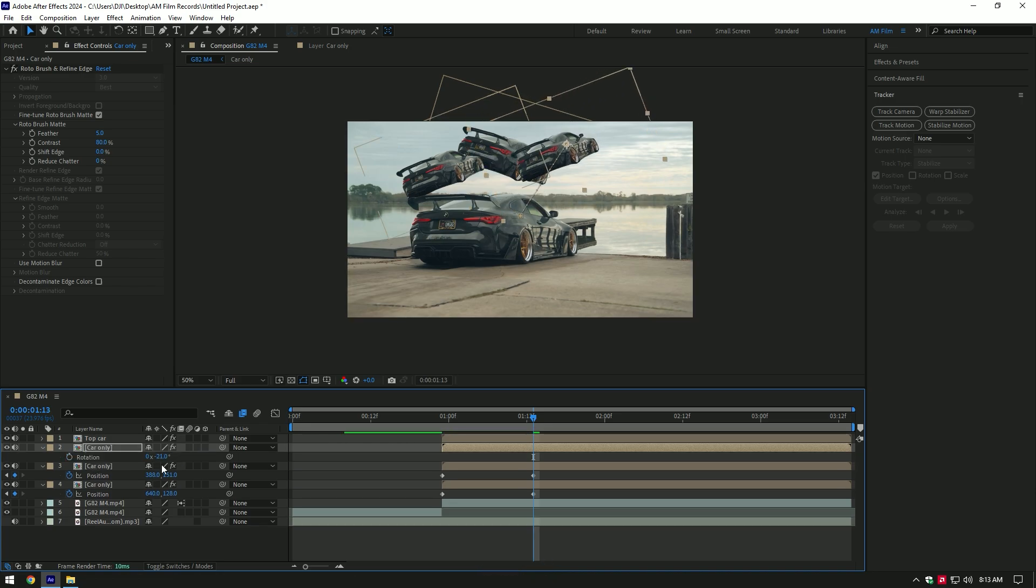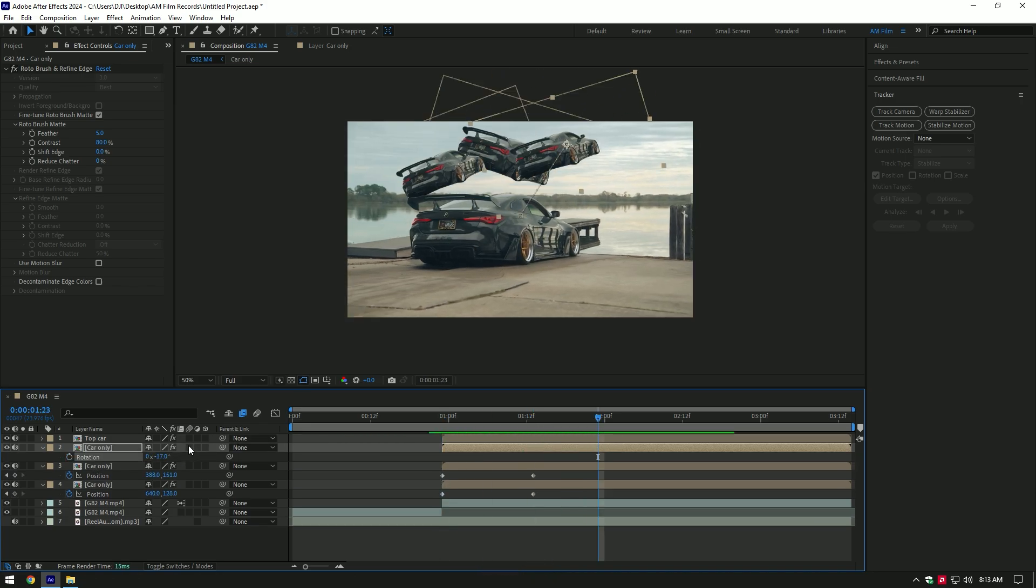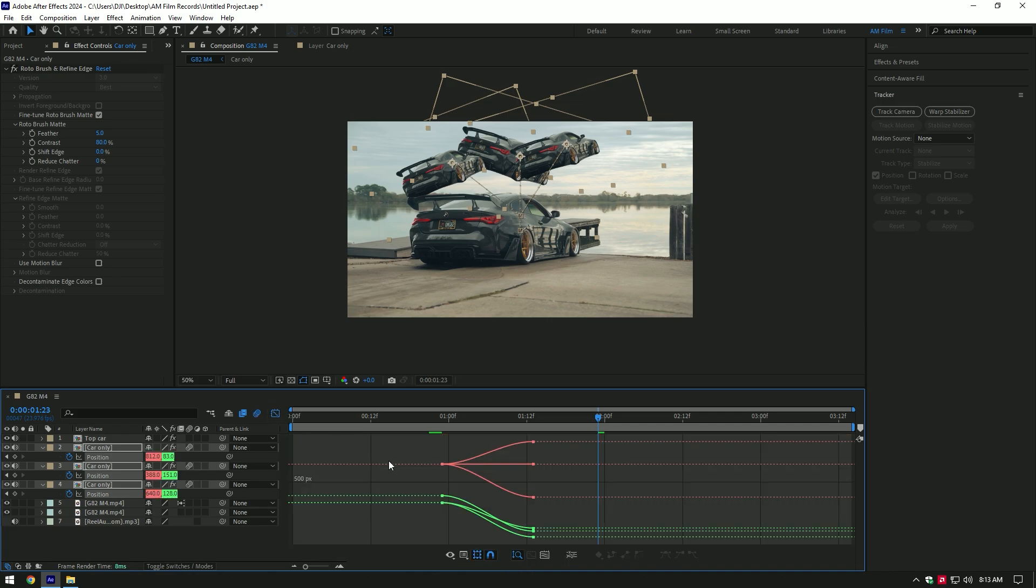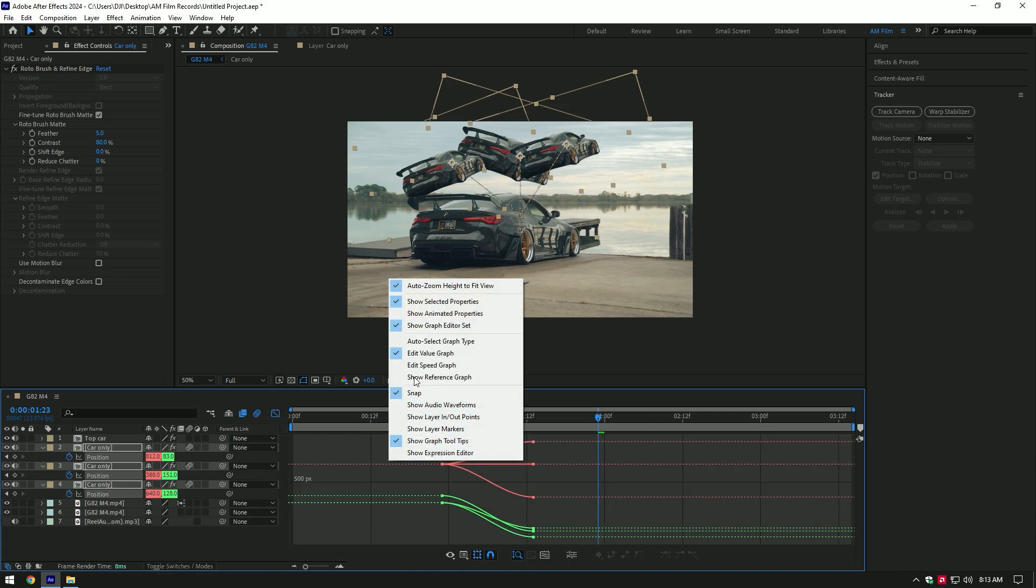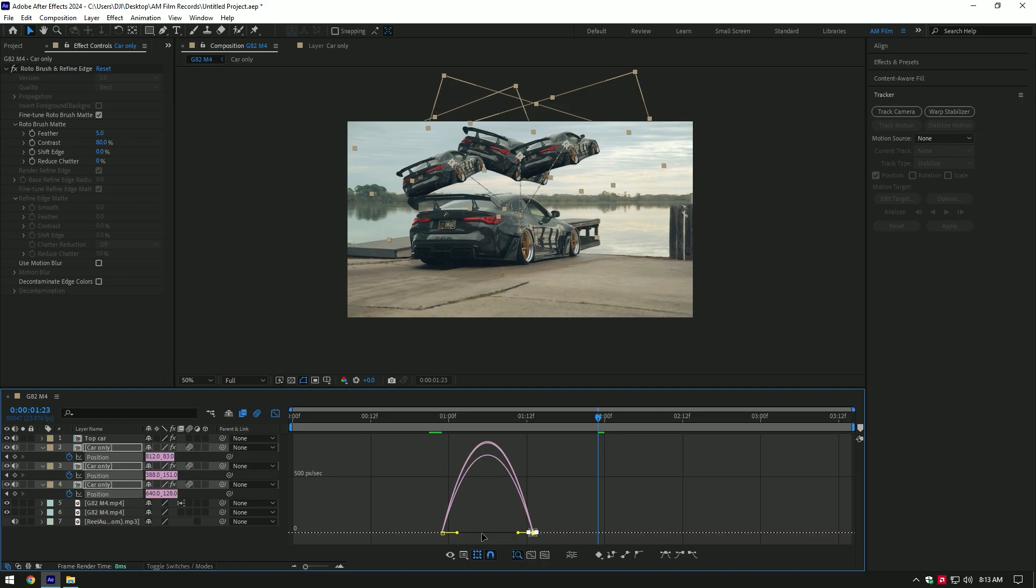Once you've finished, enable motion blur on the Car Only layers. Select all position keyframes and press F9 on your keyboard. Then go to Graph Editor, right-click there and select Edit Speed Graph. Make a smooth curve.